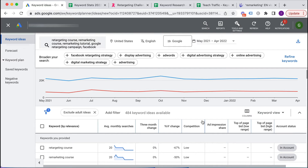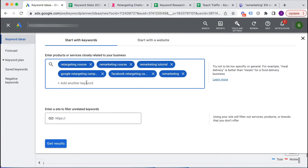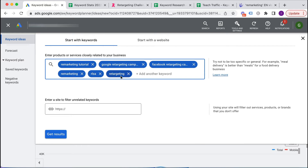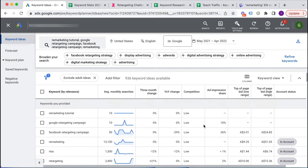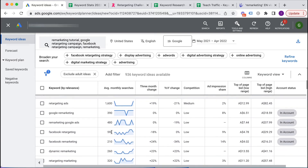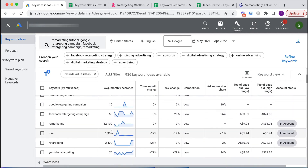Once I've got an initial keyword dump, I go back and broaden my search. I add 'RLSA' — a good idea Google surfaced — along with 'retargeting' as a single keyword, and 'YouTube retargeting' since that's also part of what I teach. I click Get Results and now we've got 936 keywords available. YouTube retargeting looks like a good keyword, and I go through the same process of identifying ones to include and ones to exclude.